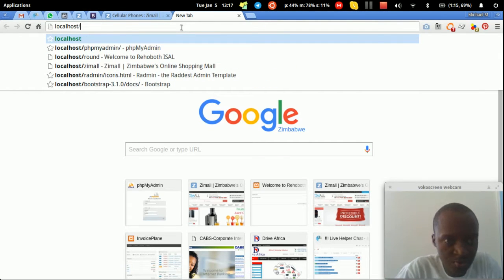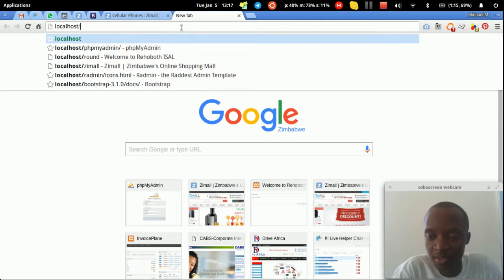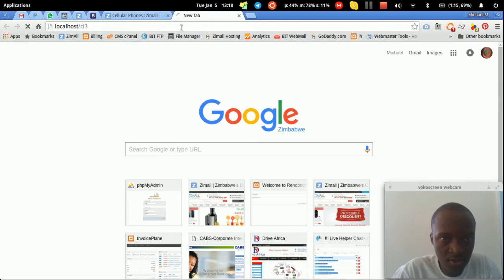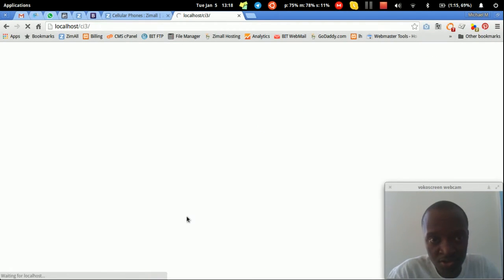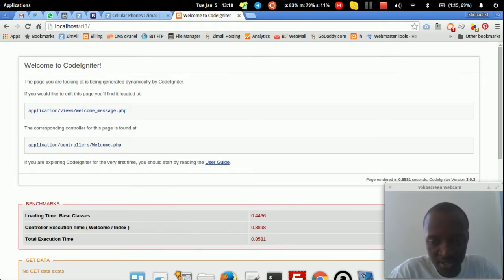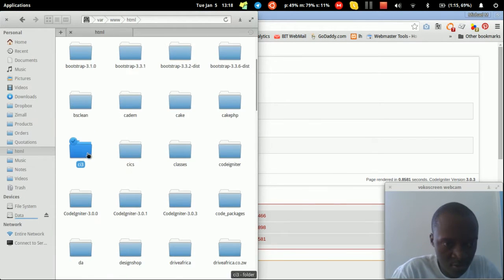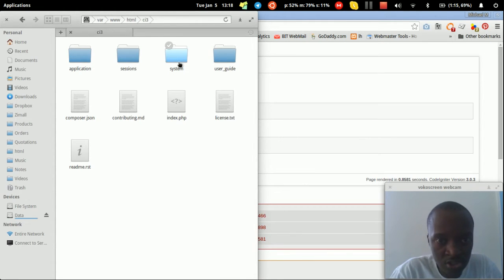Today I'm going to show you how to build multiple applications using CodeIgniter with just one base installation. I've already downloaded the CodeIgniter 3 folder, which contains the application folder, system, user guide, and the index file.